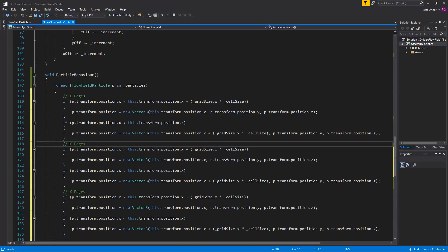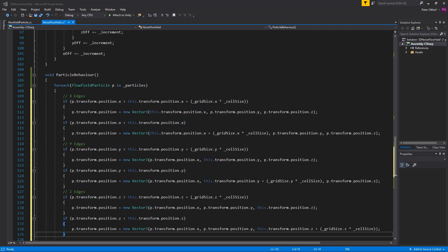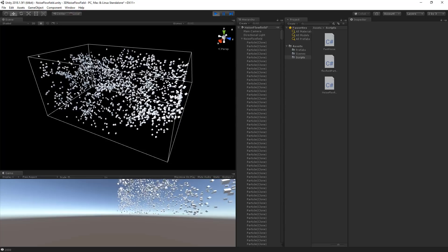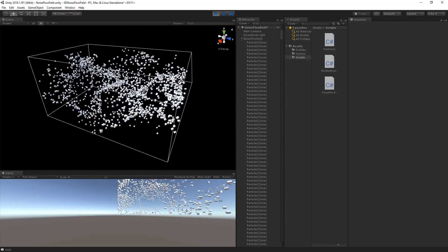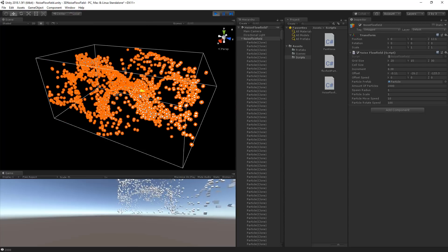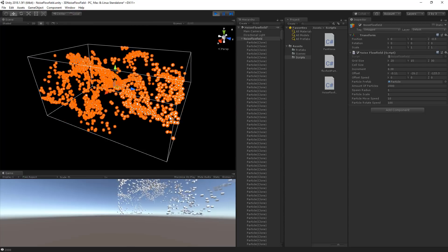I've skipped the part where I replace all the axis positions, but you can pause the video and write this into your own script. Once you're done, save the script and go back to Unity. As you can see the particles are now staying inside the box, and I can even move the box around and they stay inside.